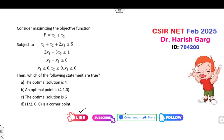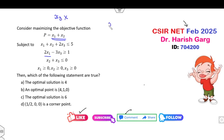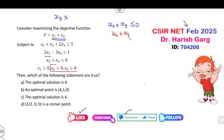Dear students, I hope you like and comment on the video. Based on your likes and comments, I will upload the next video related to the solution of CSRNet 2025. Your target is to find the value of x1 and x2 — x3 is not needed. So first look at x3. The constraint x2 plus x3 is less than or equal to 0, and another constraint gives x2 plus x3 is greater than or equal to 0. From these two cases, x2 plus x3 must equal 0.